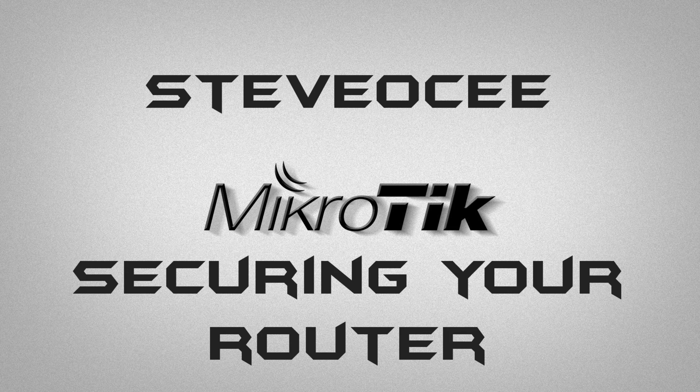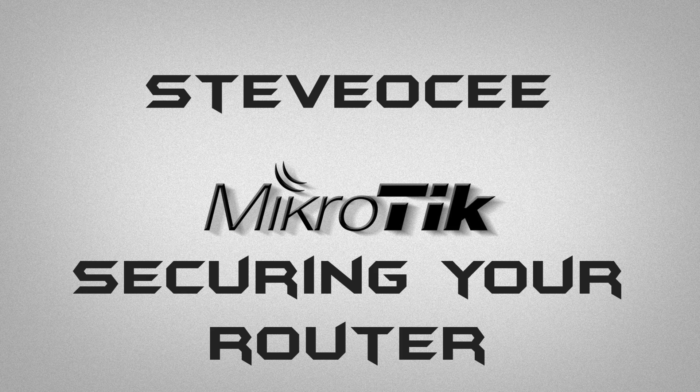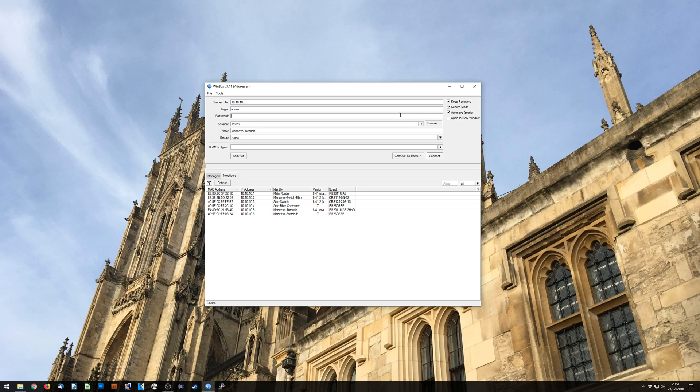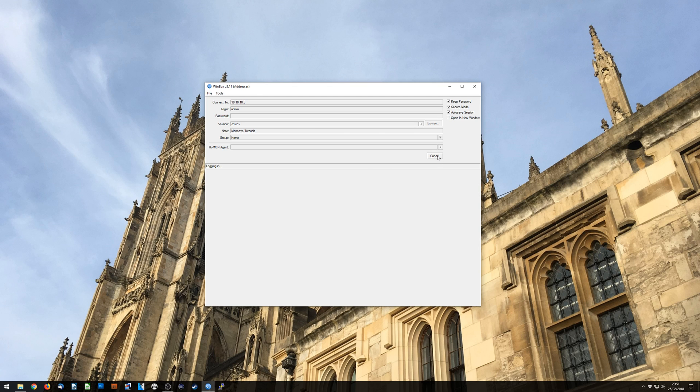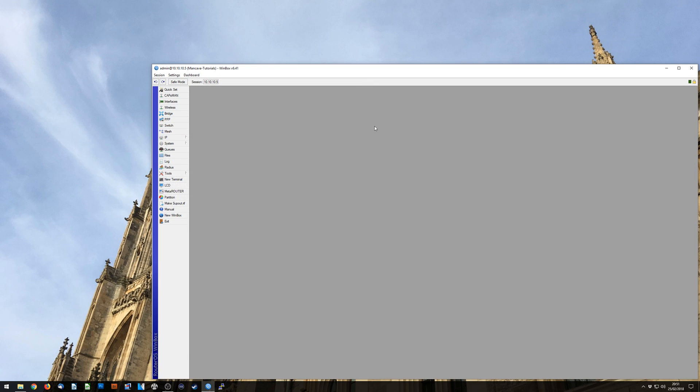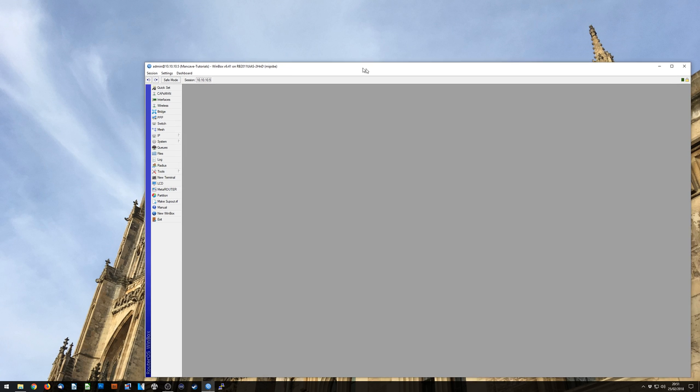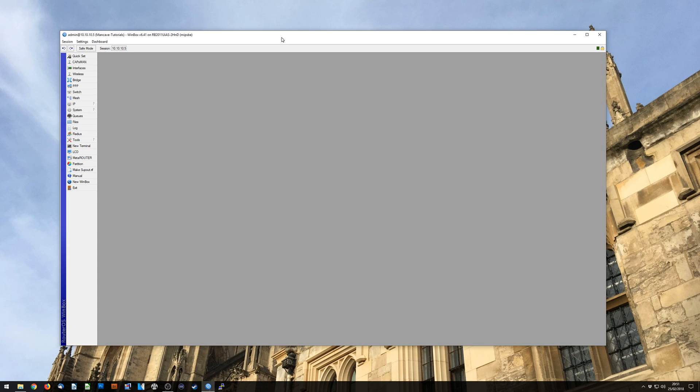So we're going to dive straight in and we're going to go straight in for Winbox. So when you take a MikroTik router out of the box and you log in, the default login is admin and there is no password. So we can click connect and we can get straight in. It's great, it gives you access straight into your router, but it's really not secure.